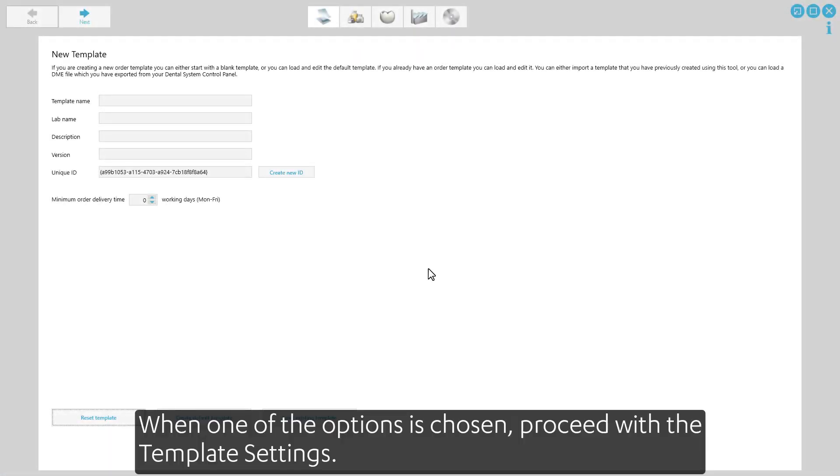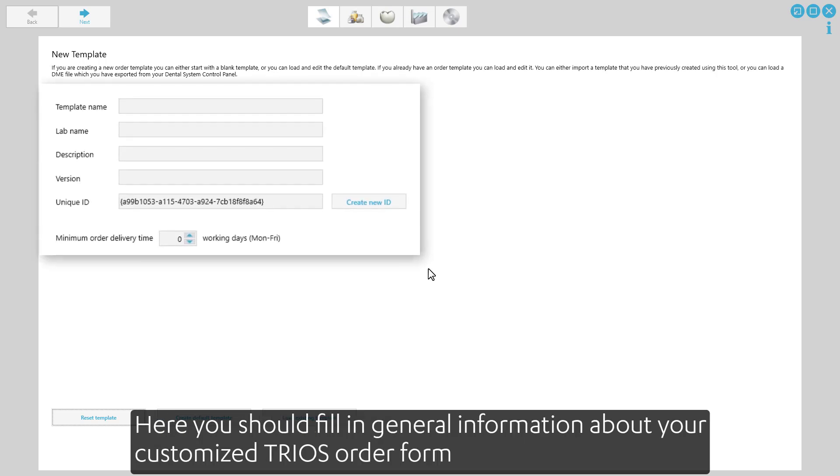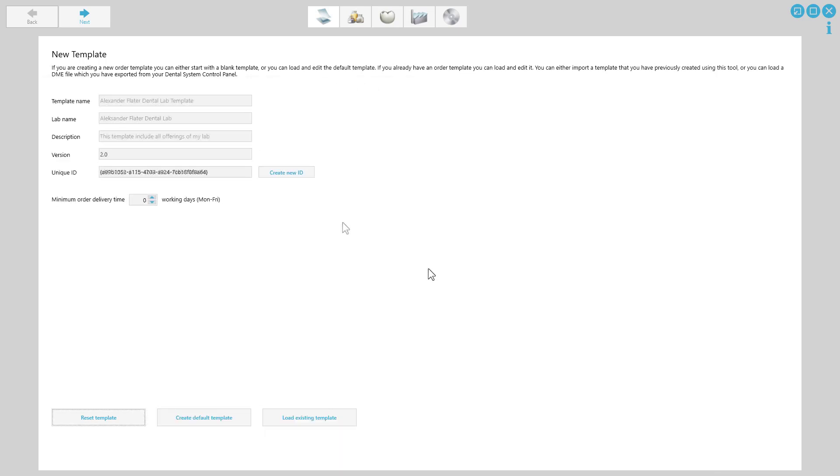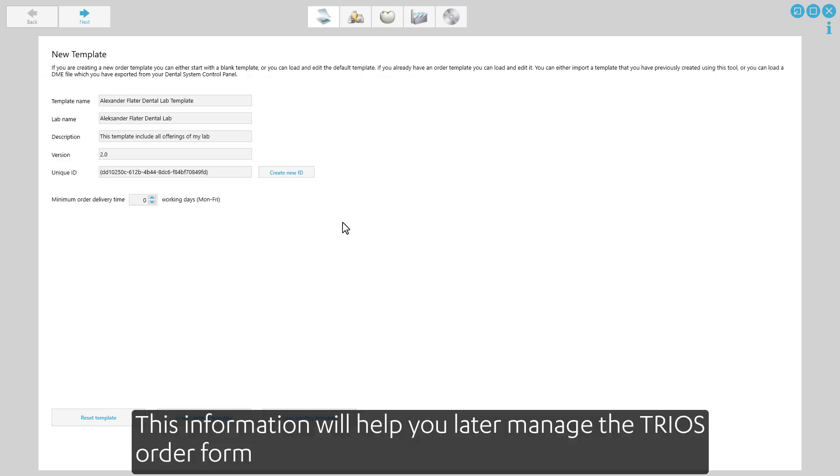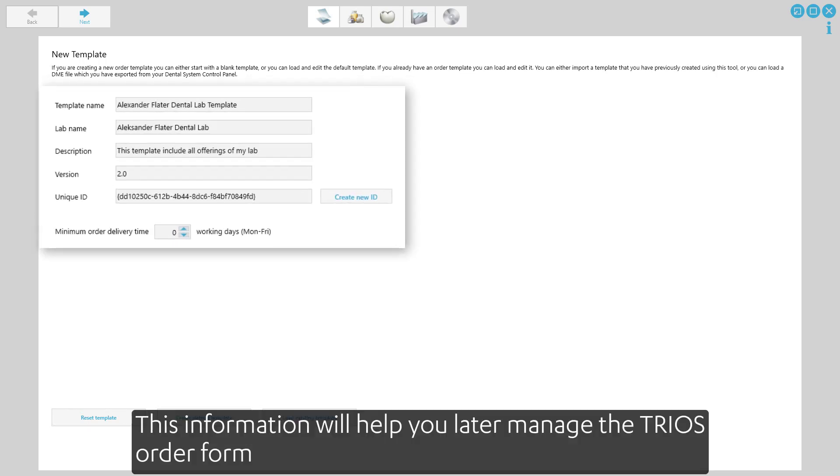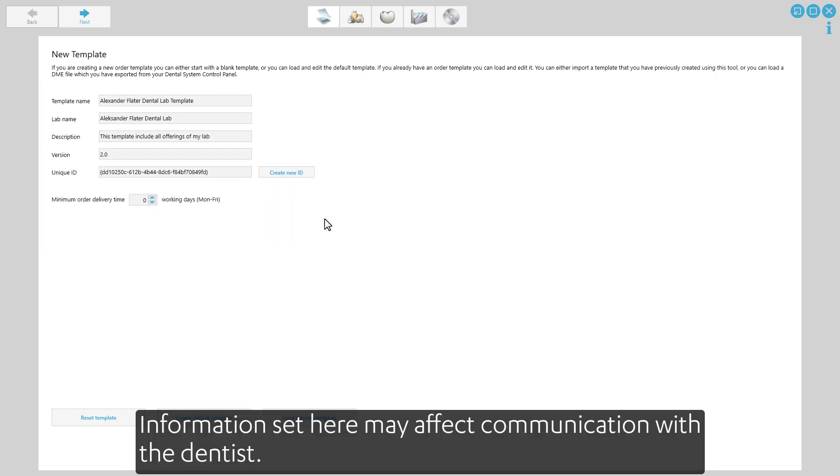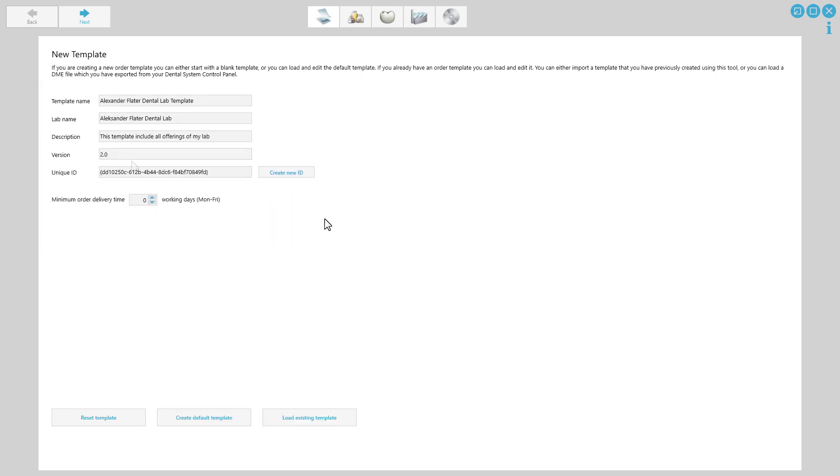When one of the options is chosen, proceed with the template settings. Here you should fill in the general information about your customized TRIOS order form. This information will help you to later manage the TRIOS order form. Information set here may affect communication with the dentist.